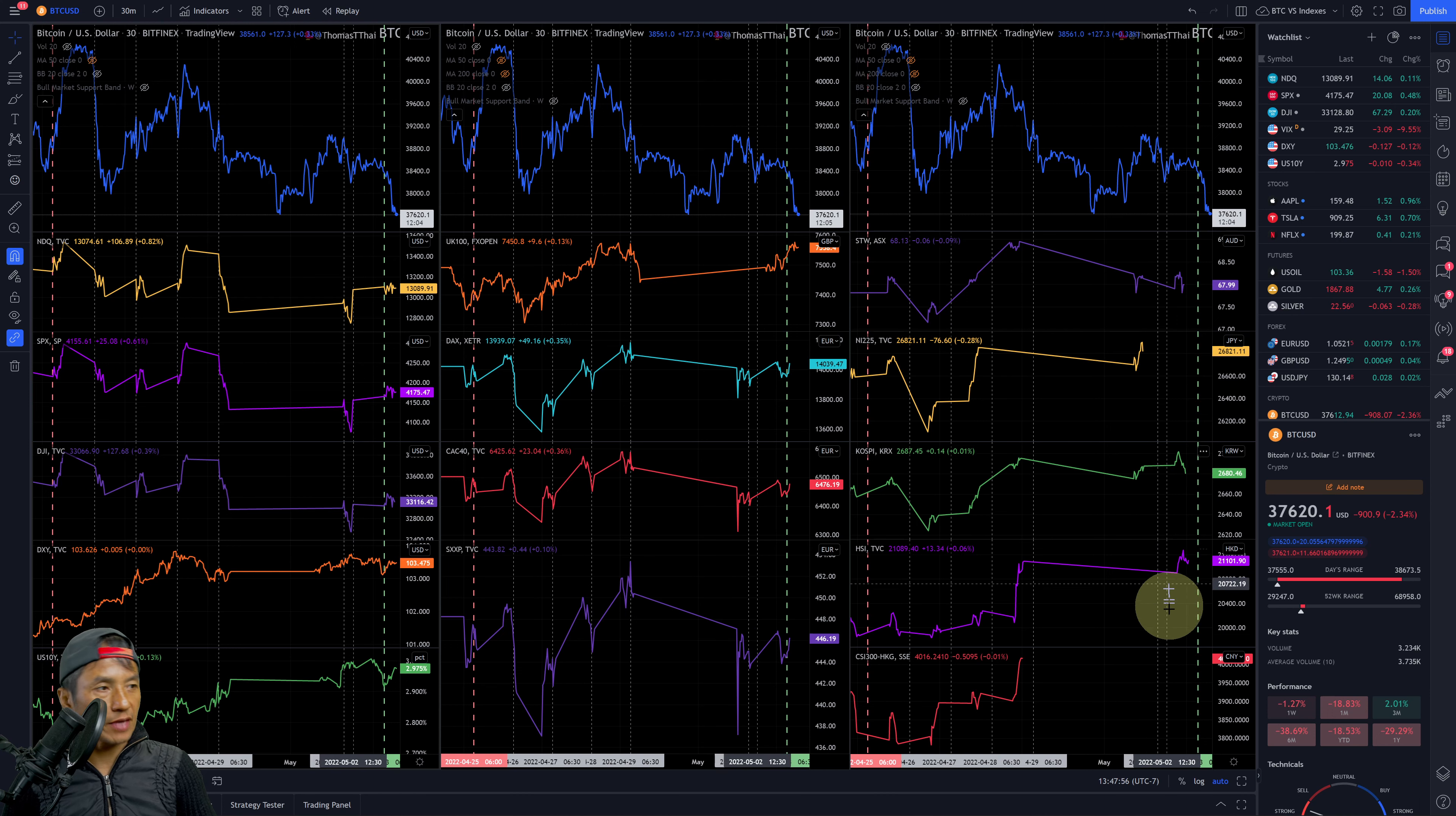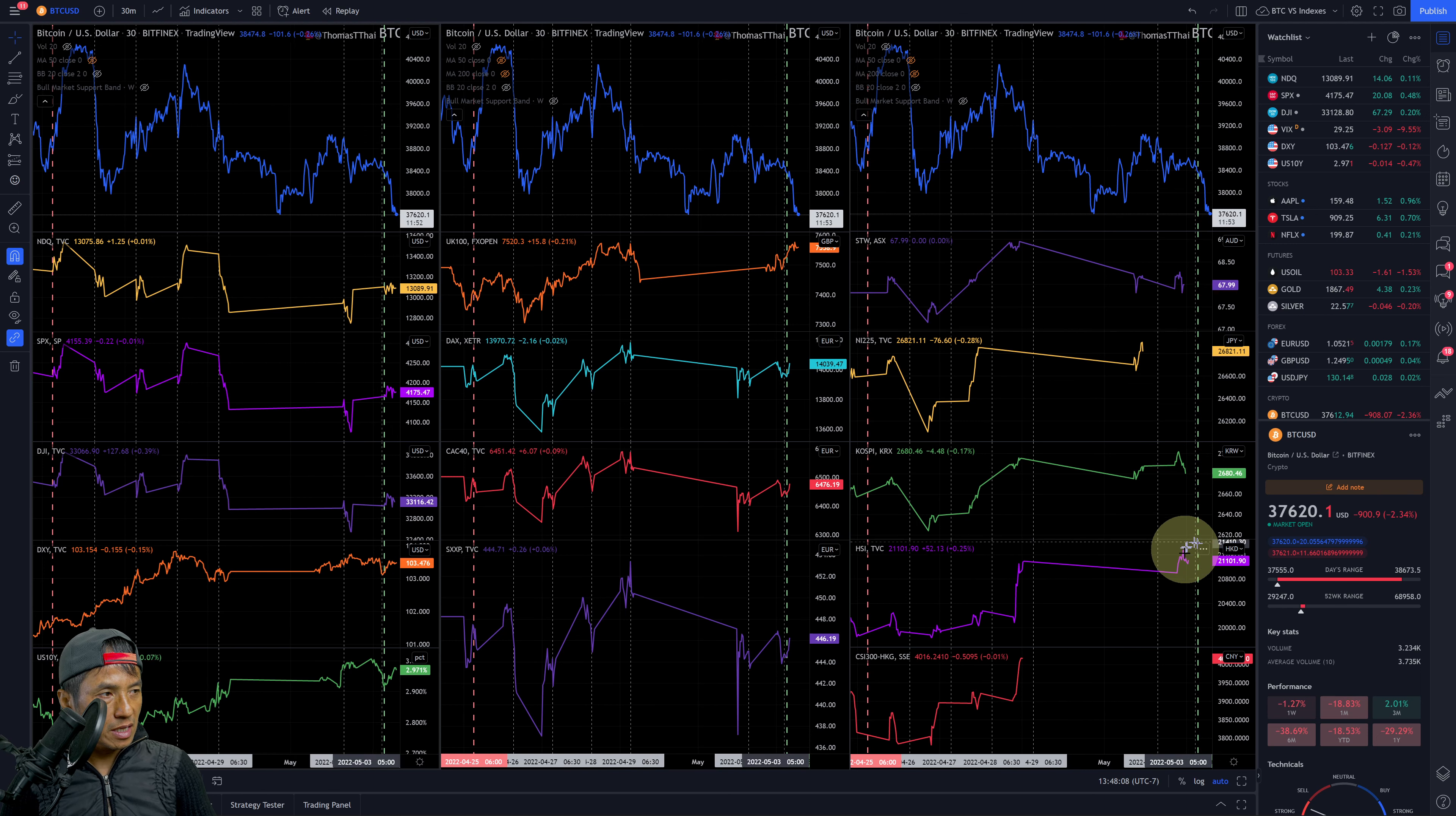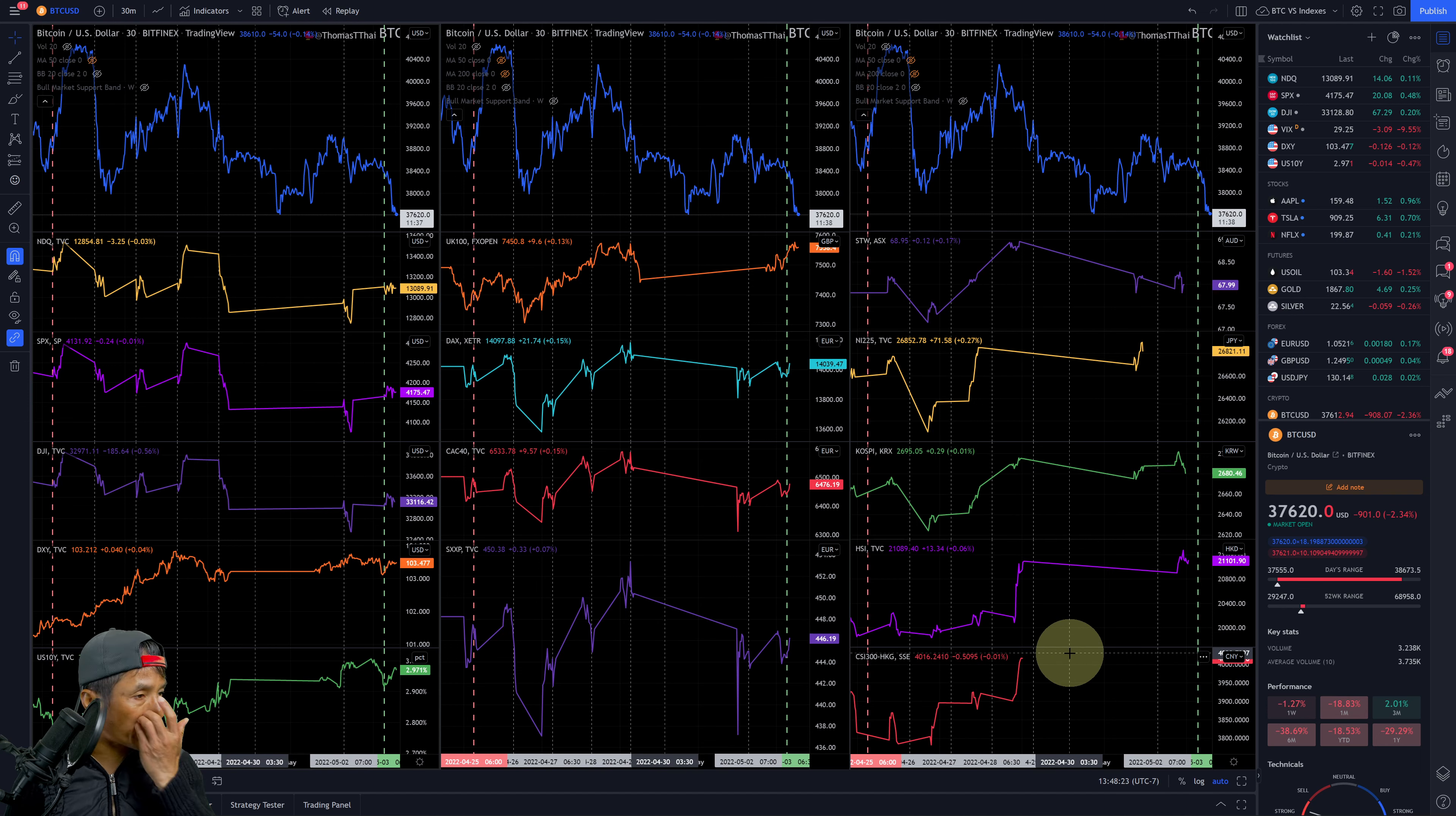Similarly, HSI from Hong Kong - this is the Hang Seng Index - you see here it's pretty much at the top range of a seven-day period.